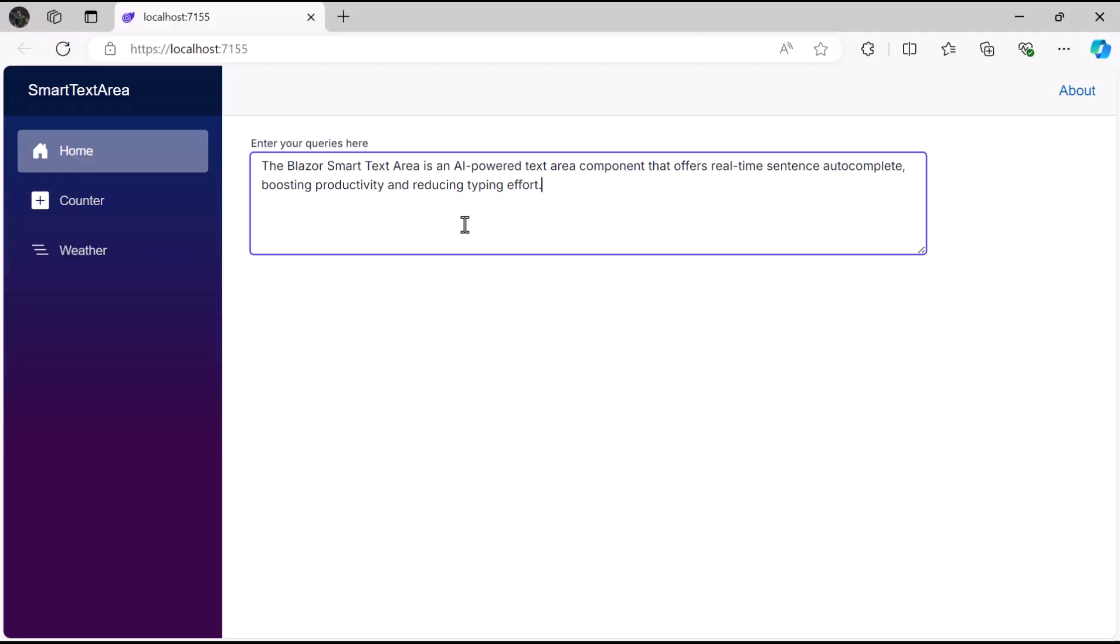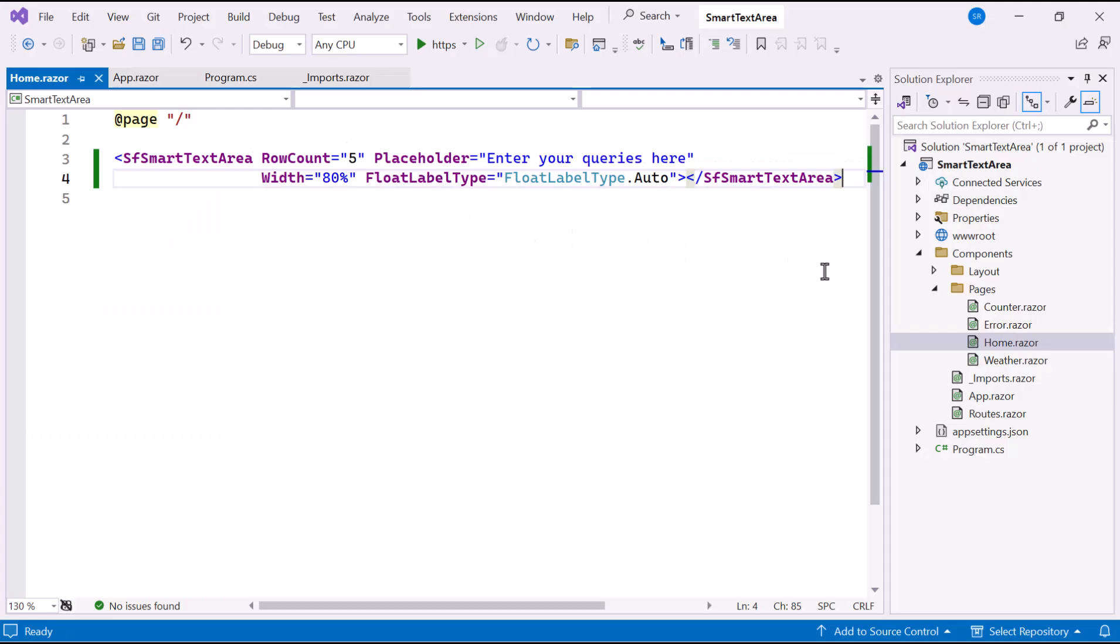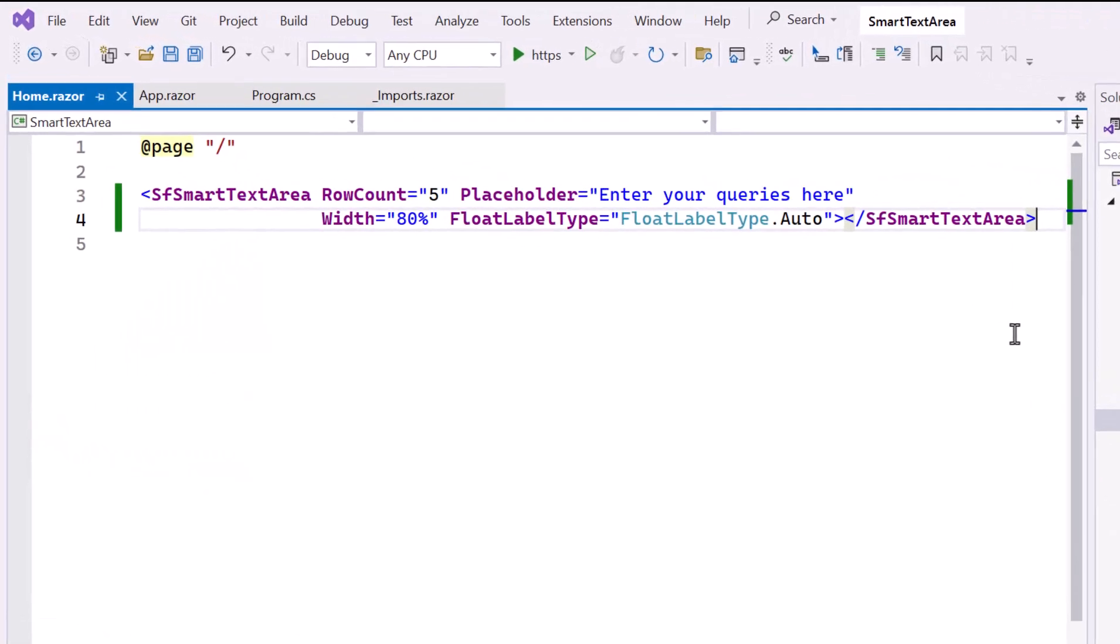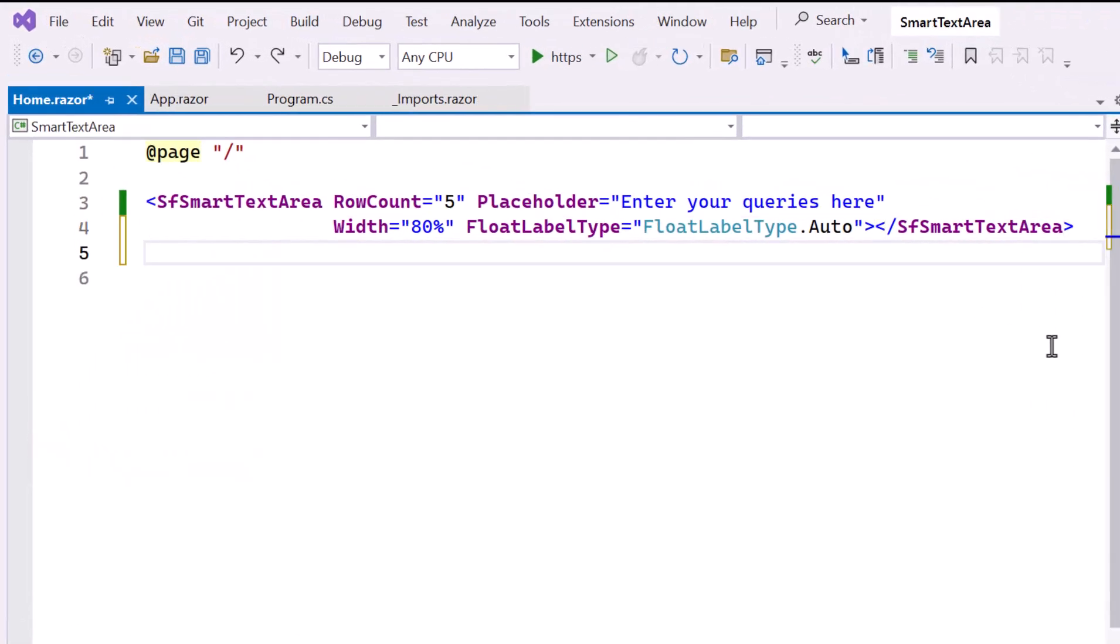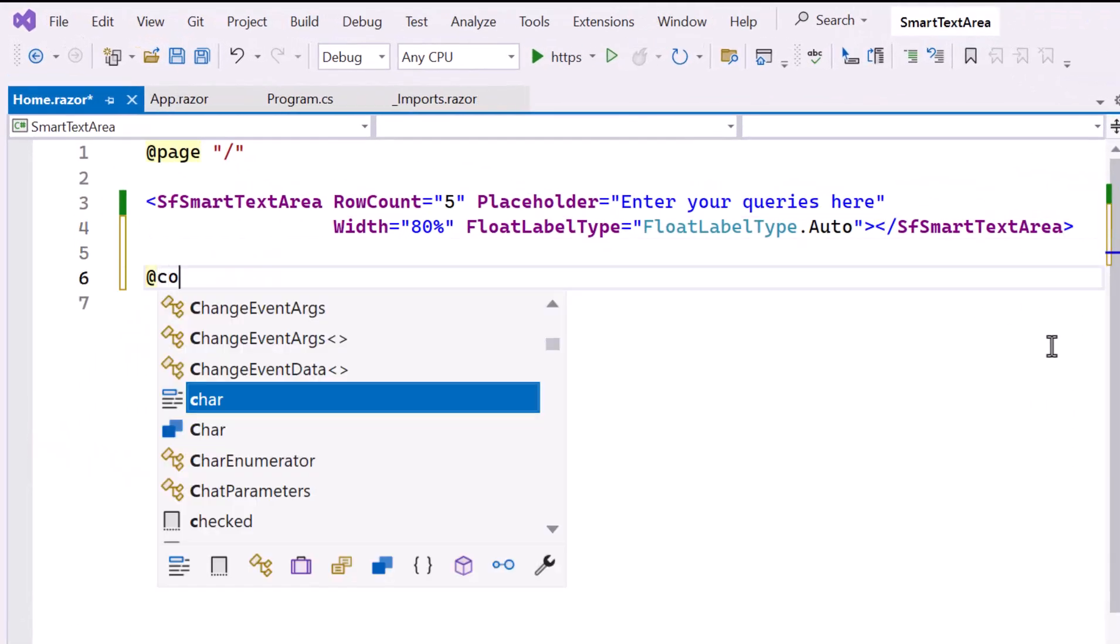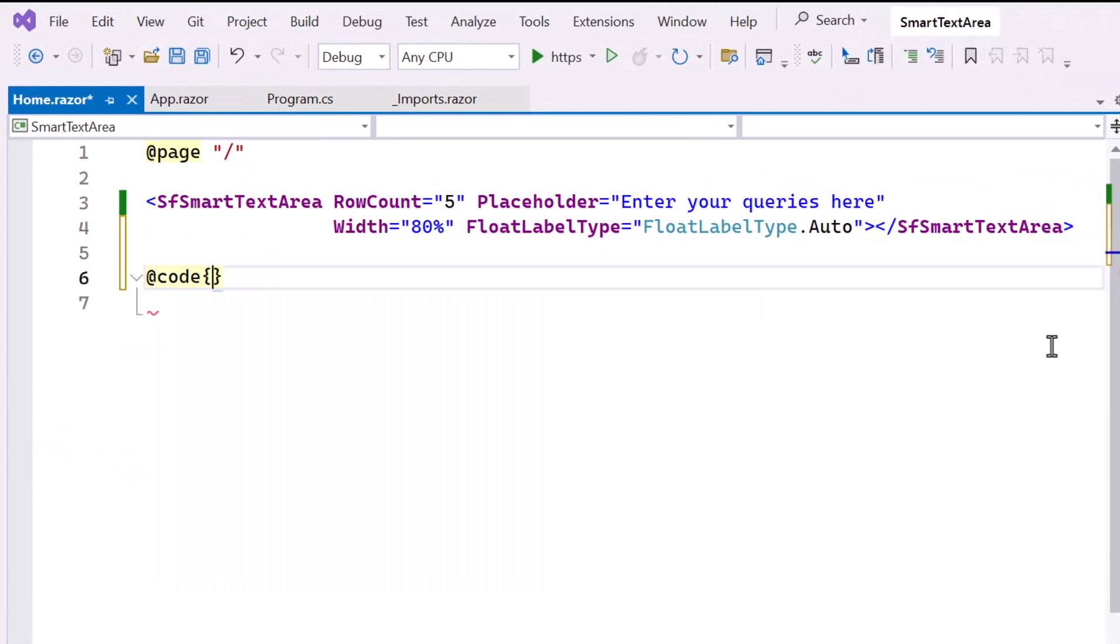Next I'll demonstrate role-based auto-completion. To achieve this, add the code block.